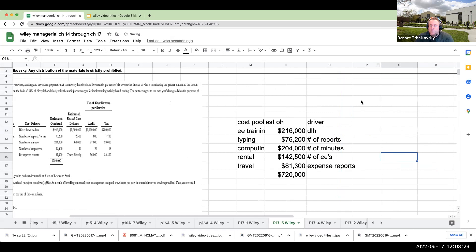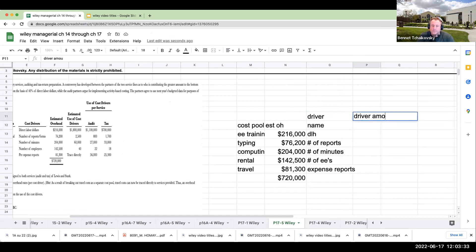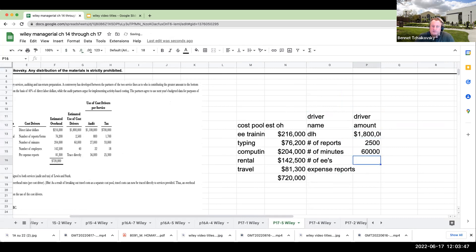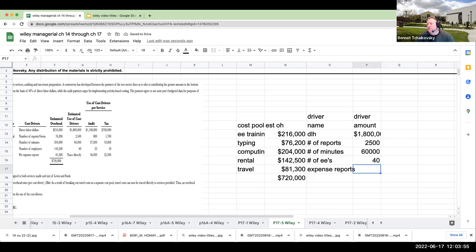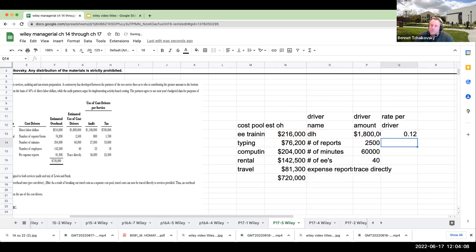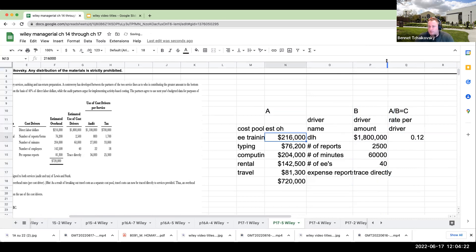So my driver amount, this is going to be my total direct labor hours or my direct labor dollars of 1.8 million. This is going to be 2,500, this is going to be 60,000, and this is going to be 40. And this over here, it says trace directly, and I'll talk about that when we get that momentarily. My rate per driver, this is going to be 216 divided by 1.8 million, or 0.12. This is my estimated overhead, my driver amount, my rate per driver is going to be 216 divided by 1.8 million.